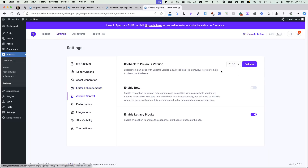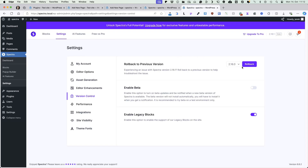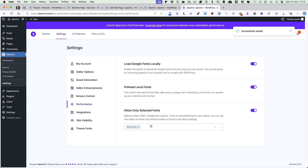Next setting is version control. You can roll back your site to the previous Spectra version. You can use it if something happens. Also, if you go to the plugins under Spectra, there is a rollback option. You can enable beta version and you can enable legacy blocks. Under performance, you can load Google fonts locally, which will speed up your site. Also you can preload local fonts. If you would like to allow only selected fonts to be loaded on your site, activate this option and select the fonts.